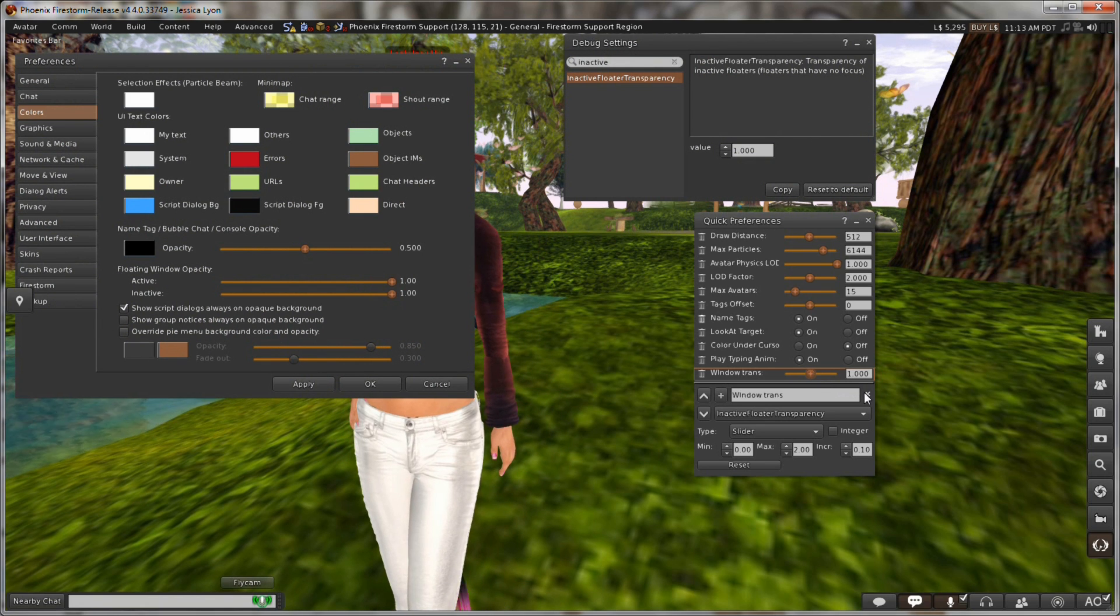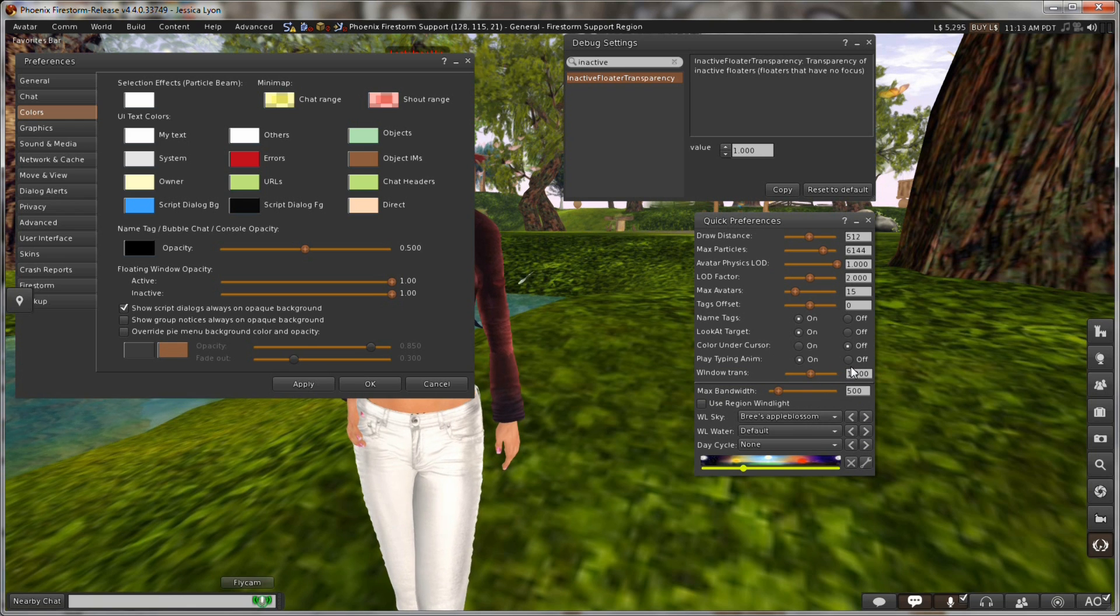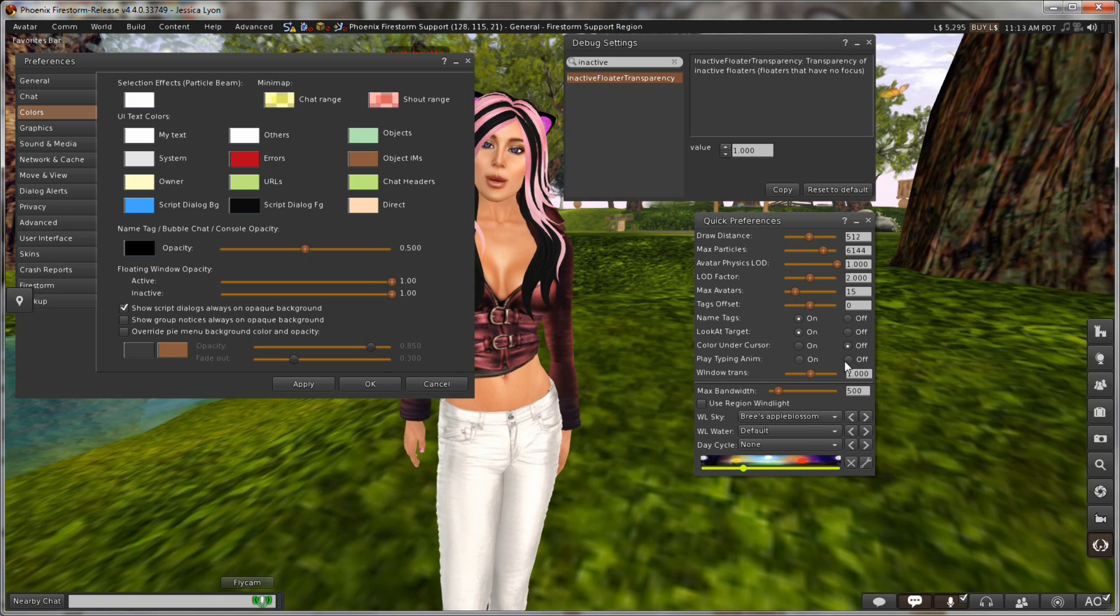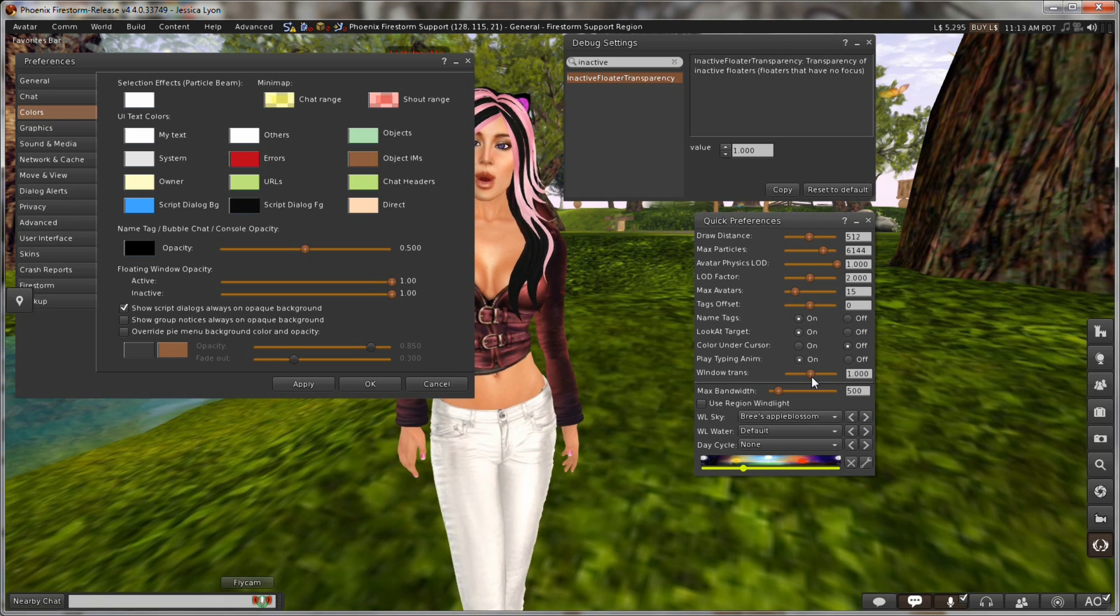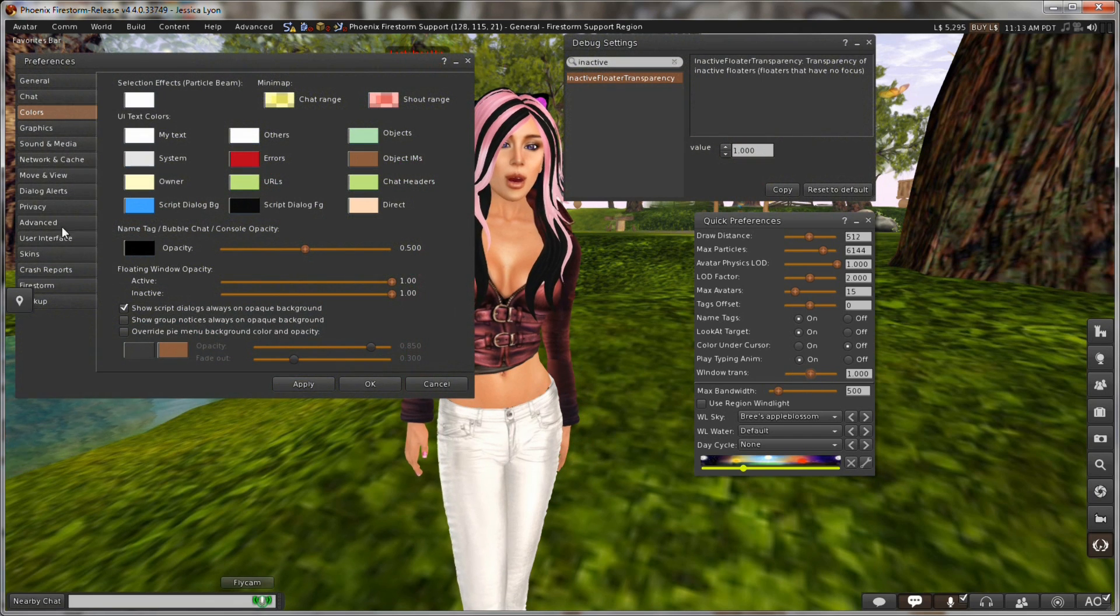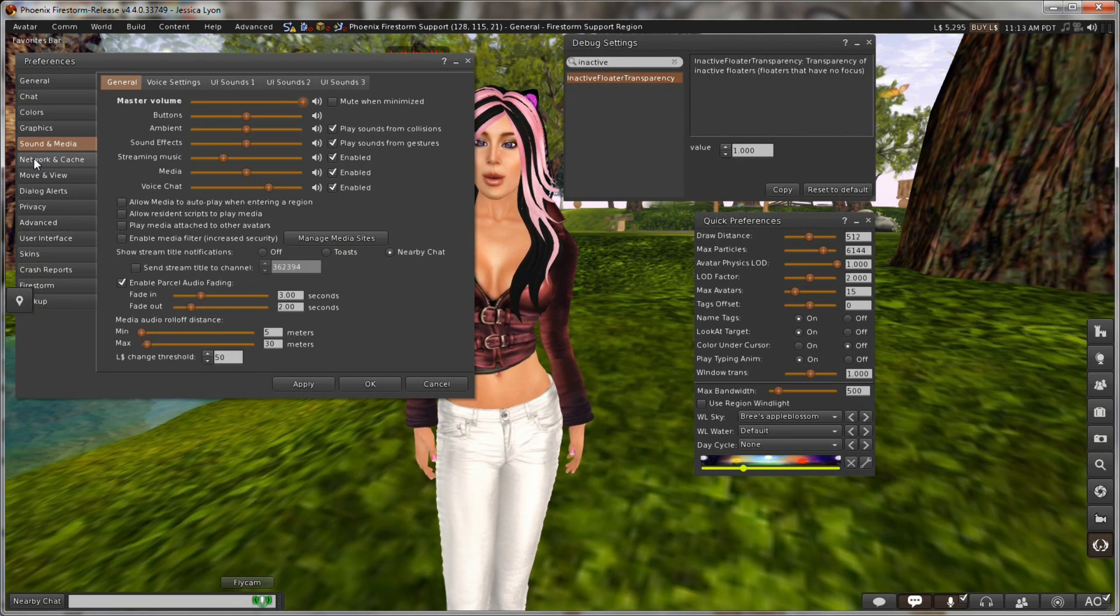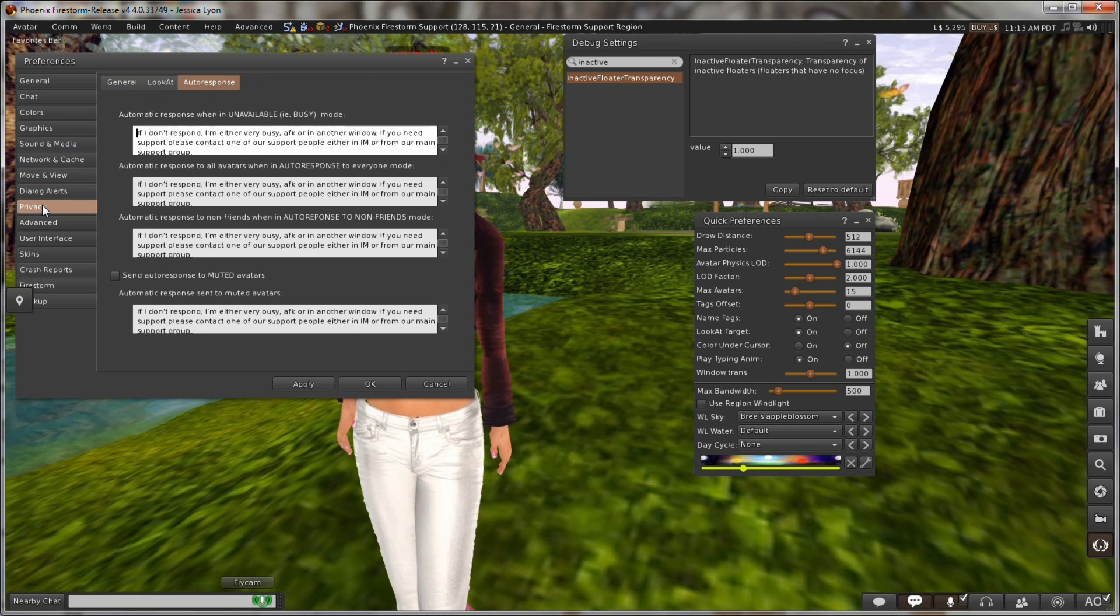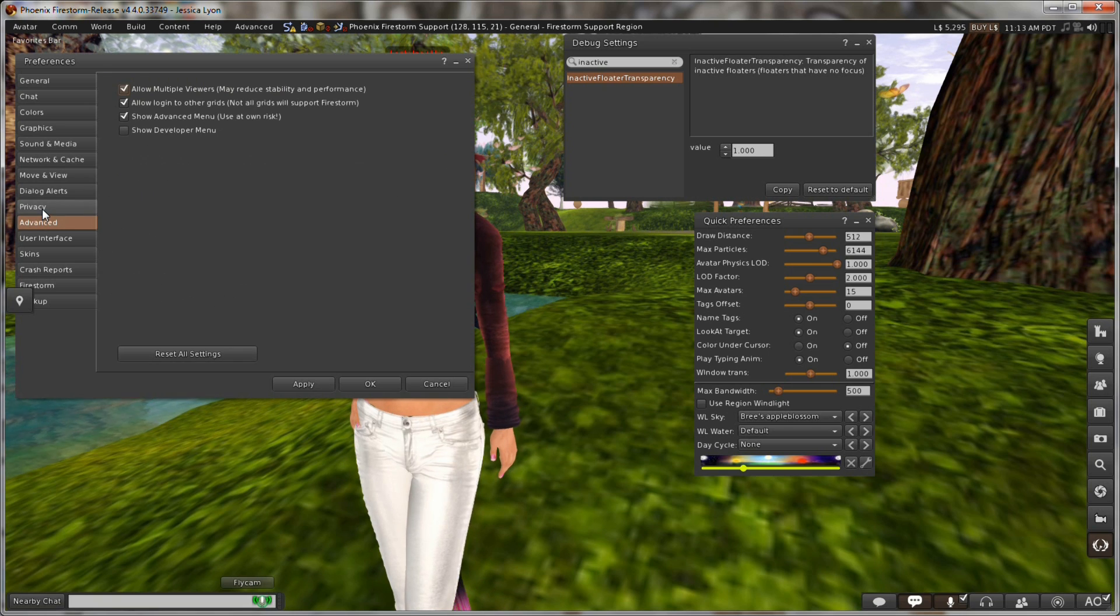And I can click the X here which saves it. And now it's saved. And now I have play typing animation. Oops. What's going on there? There we go. And I've got window transparency option. And you can go in. Now remember that every preference option in here has a corresponding debug setting next to it.